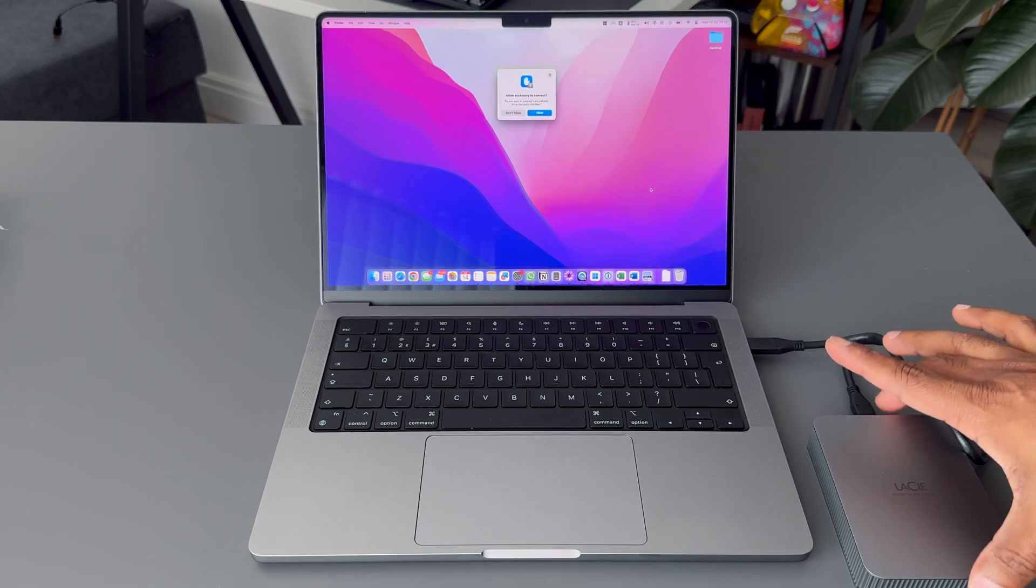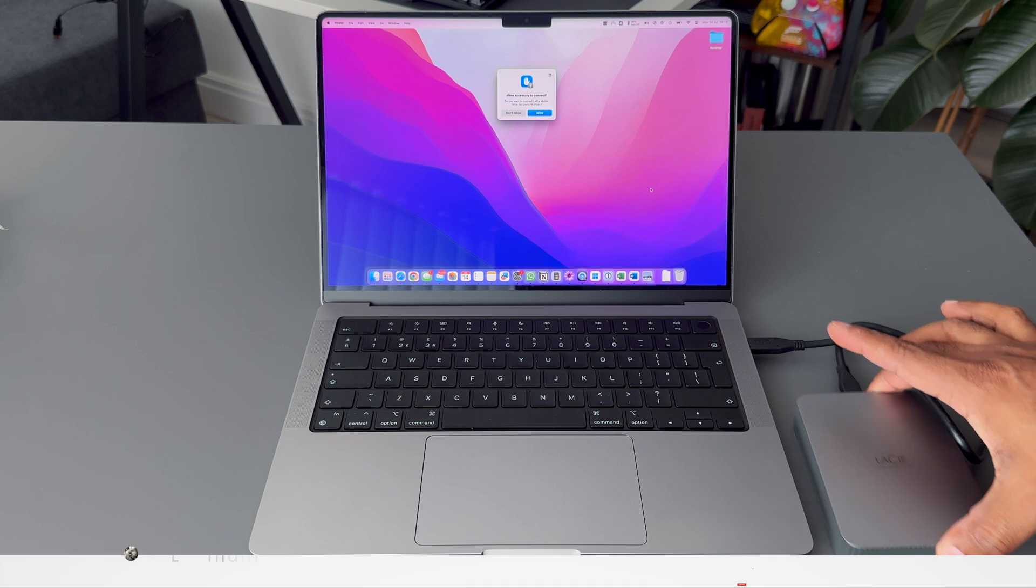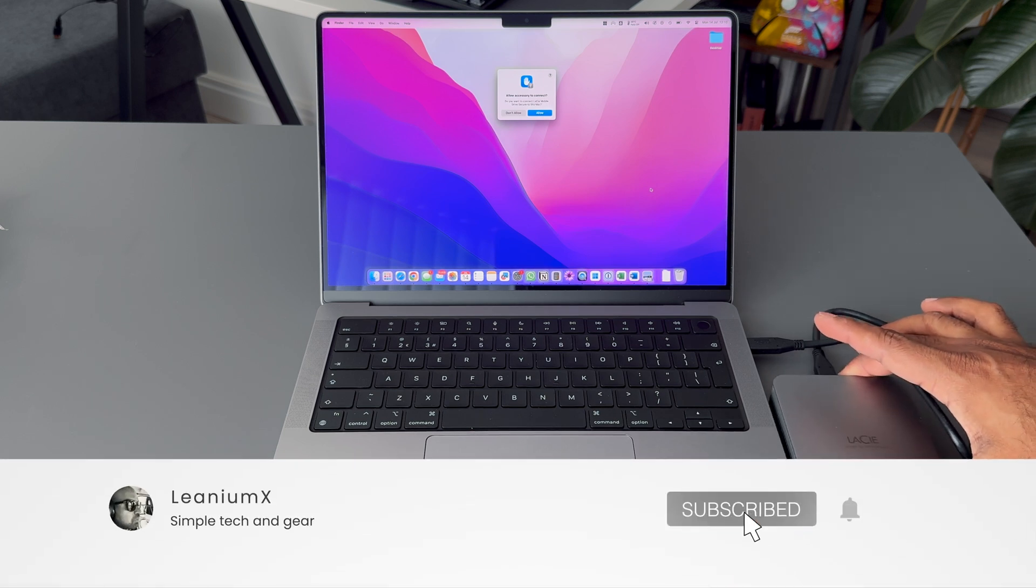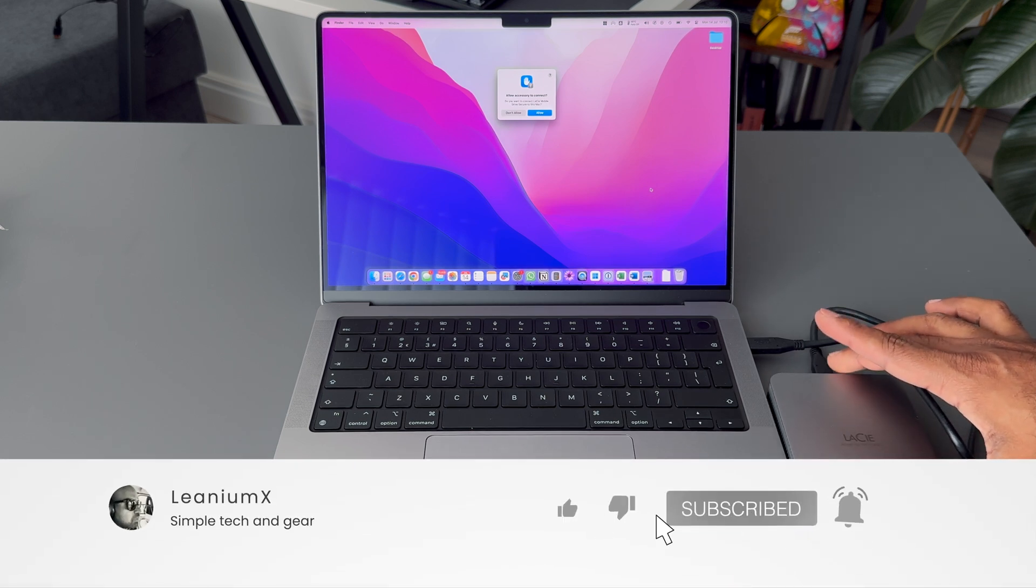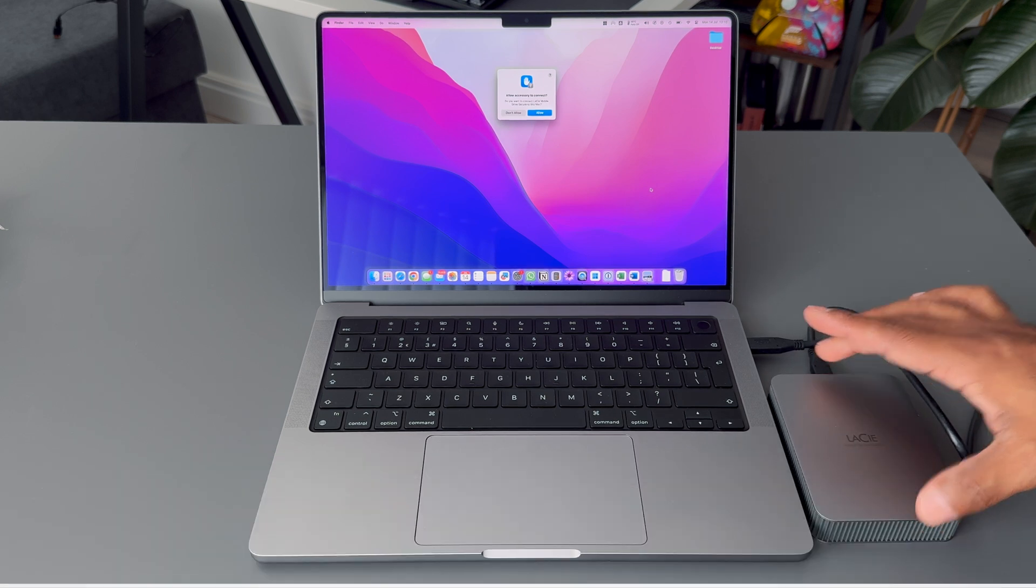Thank you for staying till end of this video. I hope you find it useful. Please like and subscribe for more videos.